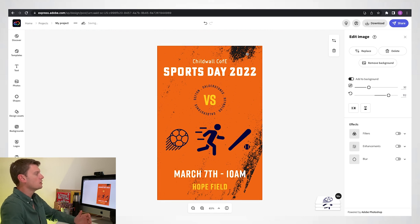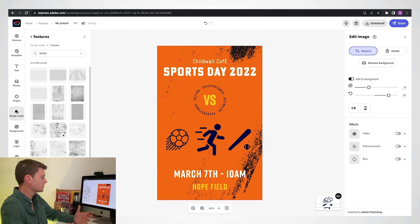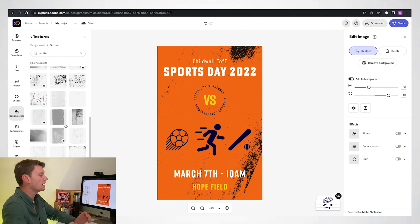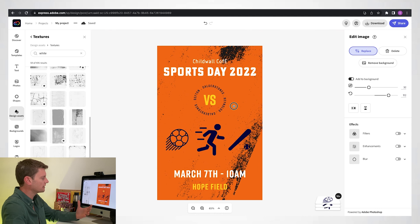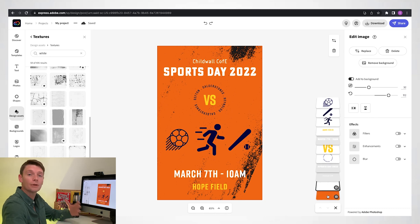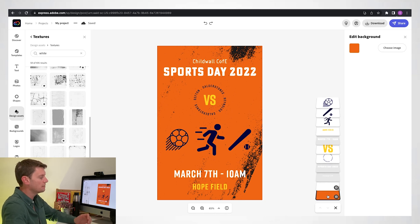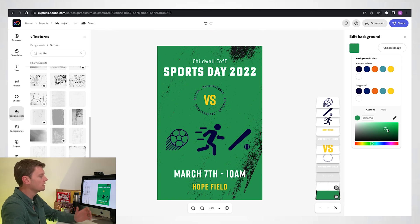Last but not least, you can see there's a kind of effect on the background here — I really like that. You can replace it if you like, look for design assets, and scroll through all the different options, but I really like how that looks. One thing I do want to change is the background color. Every time I select it I'm selecting the effect on top, so I need to open up the layers panel on the right-hand side. I'll click the orange, and then find a greeny color — something more vibrant. I think that works really well with yellow, so I'm happy with that.